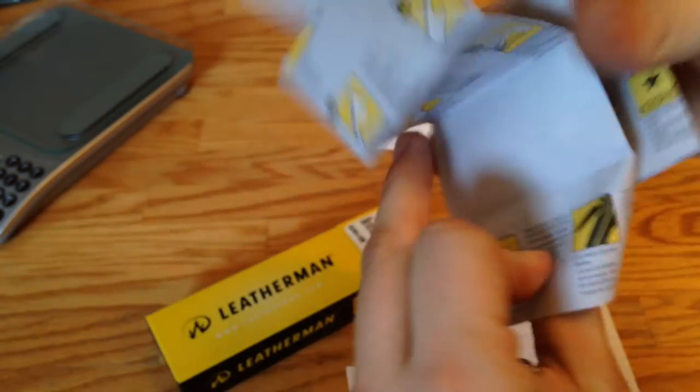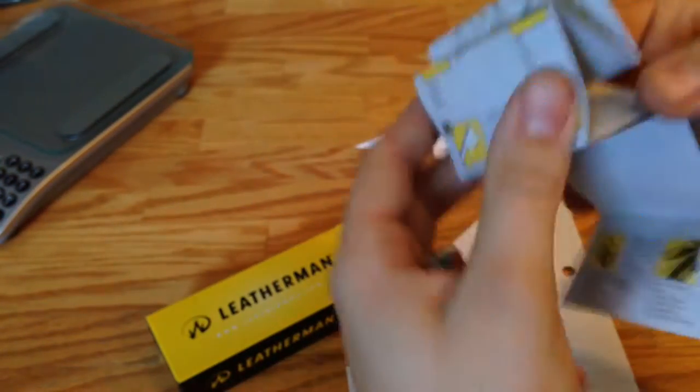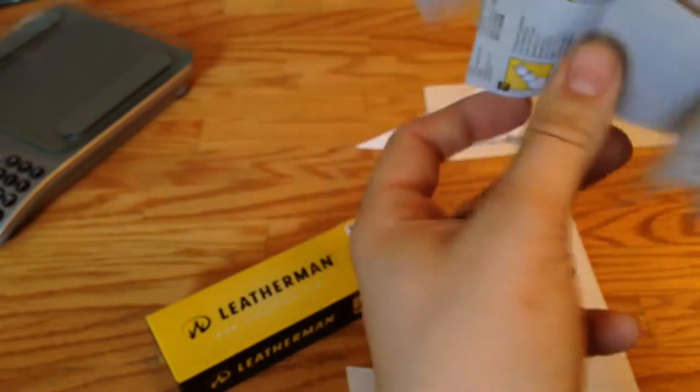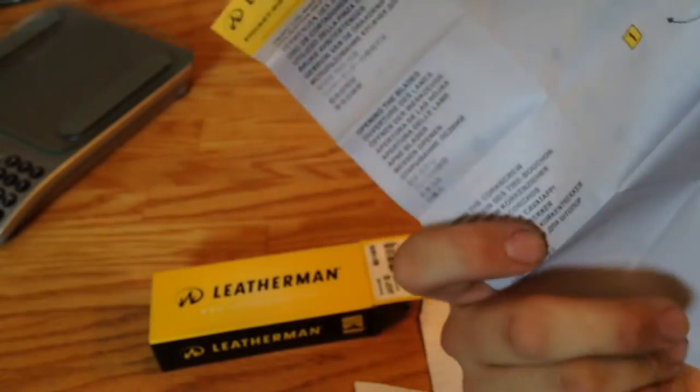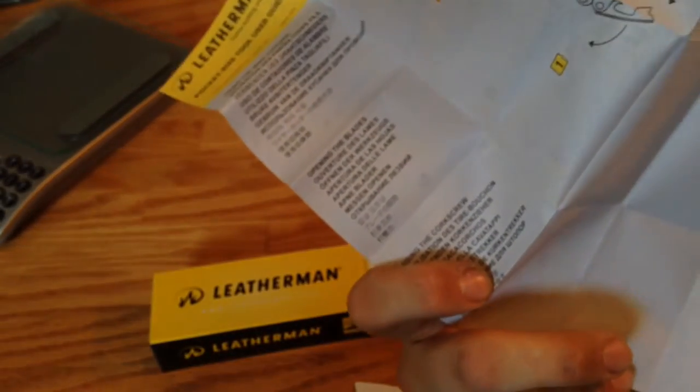So what it comes with now is Leathermans information. It tells you all about this. It's 420HC steel. And it just explains all the tools in there for all the different models, which I actually enjoy. I like that it came with that.